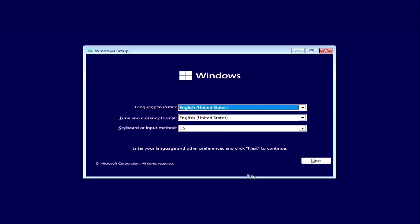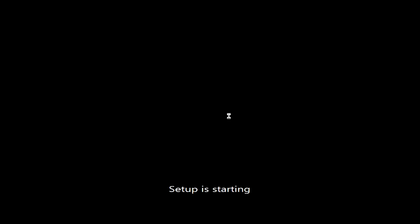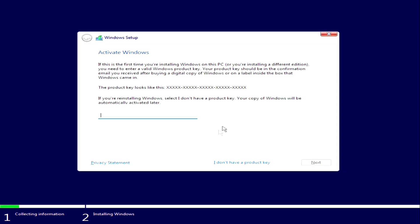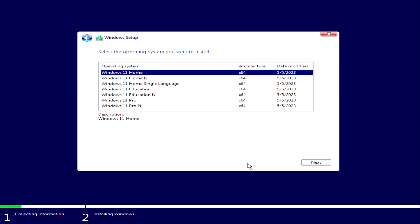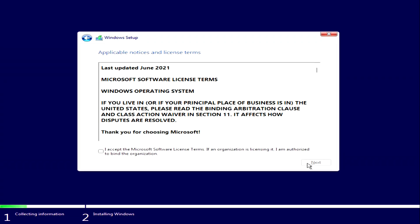The Windows 11 installation menu opens. Click Next, then click 'Install now'. Here, click 'I don't have an activation key' and click Next. If you had Windows 10 or Windows 8 Home, choose Windows 11 Home. If you had Windows Pro, choose Windows 11 Pro. This way you will keep your Microsoft license. Next, agree to the terms of the license.